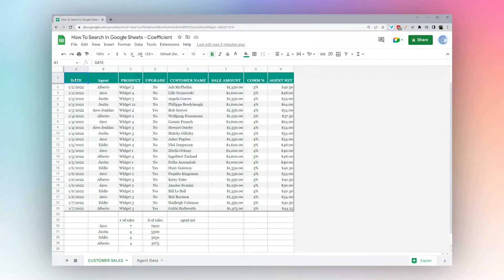Today we're looking at how to search in Google Sheets. We're going to look at a couple of tools for finding data, and at the end of this video we're going to look at ways of replacing the data once you've found it.